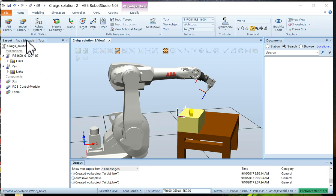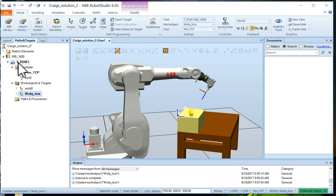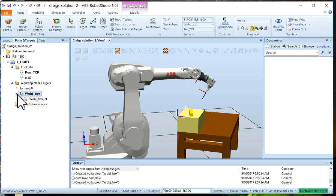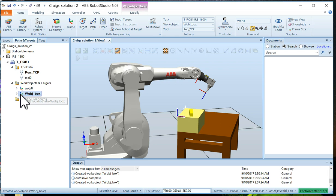If we go to Paths and Targets and look under Work Objects and Targets, you'll also see the Work Object Box frame shows up right there. The coordinate system is all ready to go. We are now in good shape.